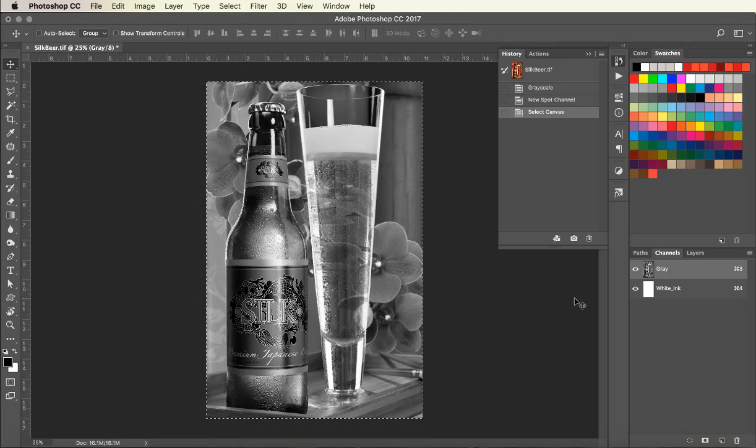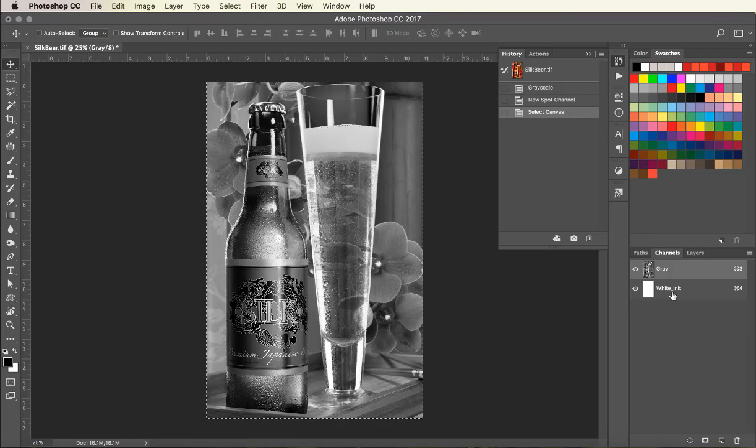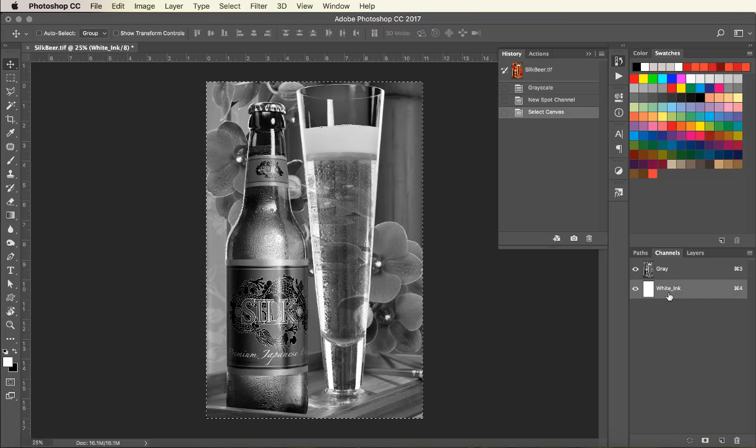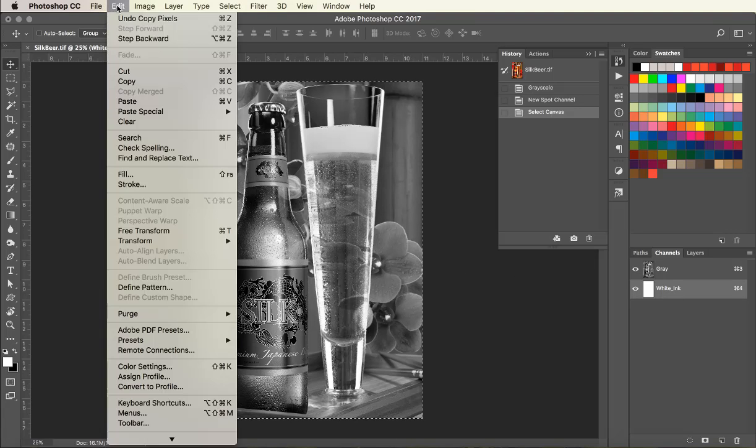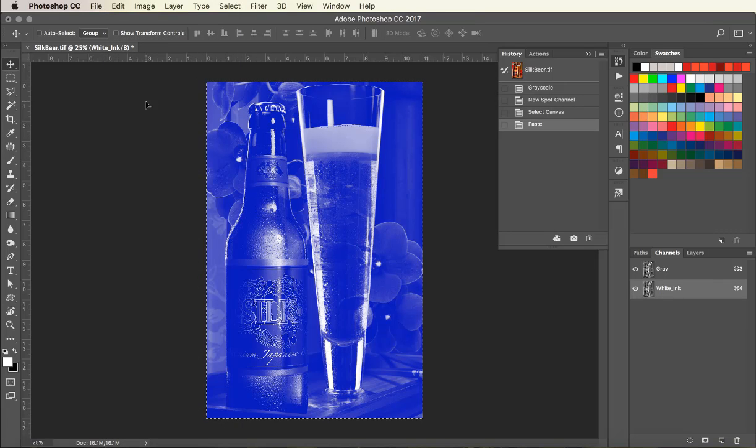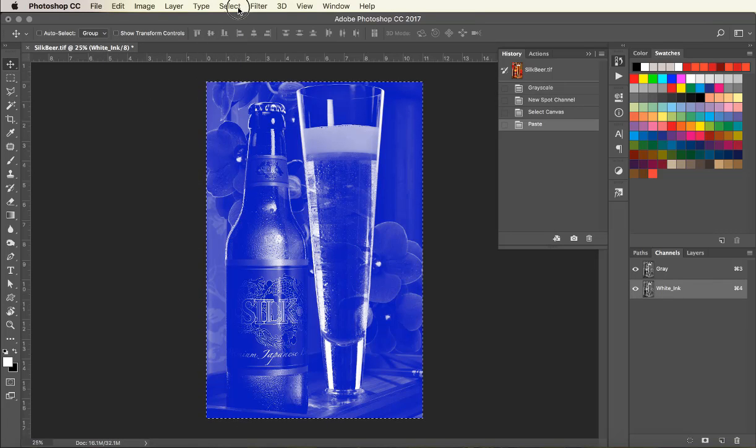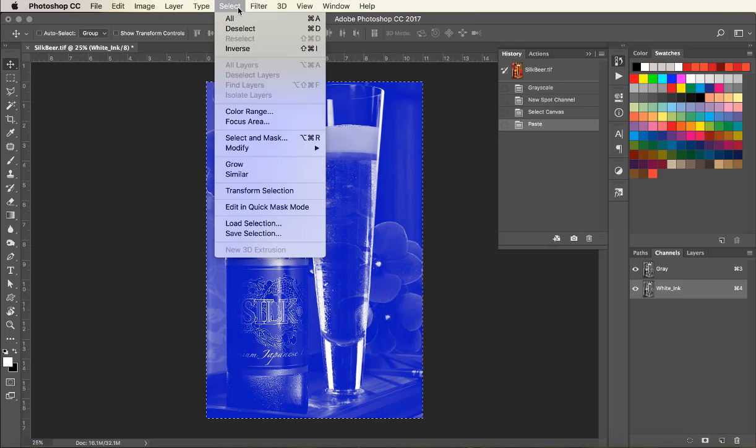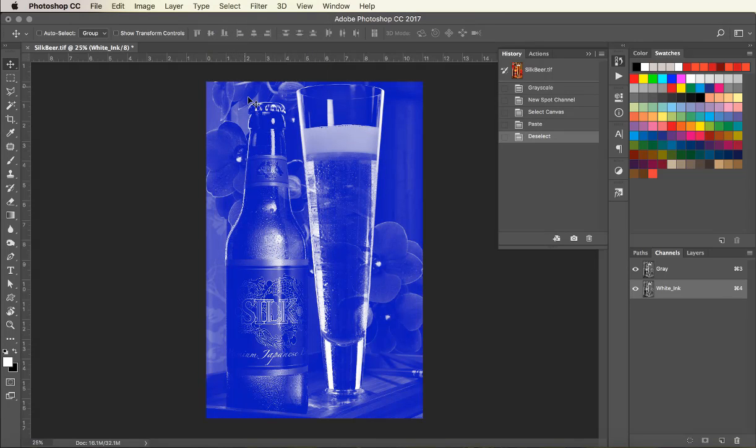Clicking back on the white ink channel, we are going to paste the image into the channel. Now that the image has been pasted, go under Select and deselect the image.